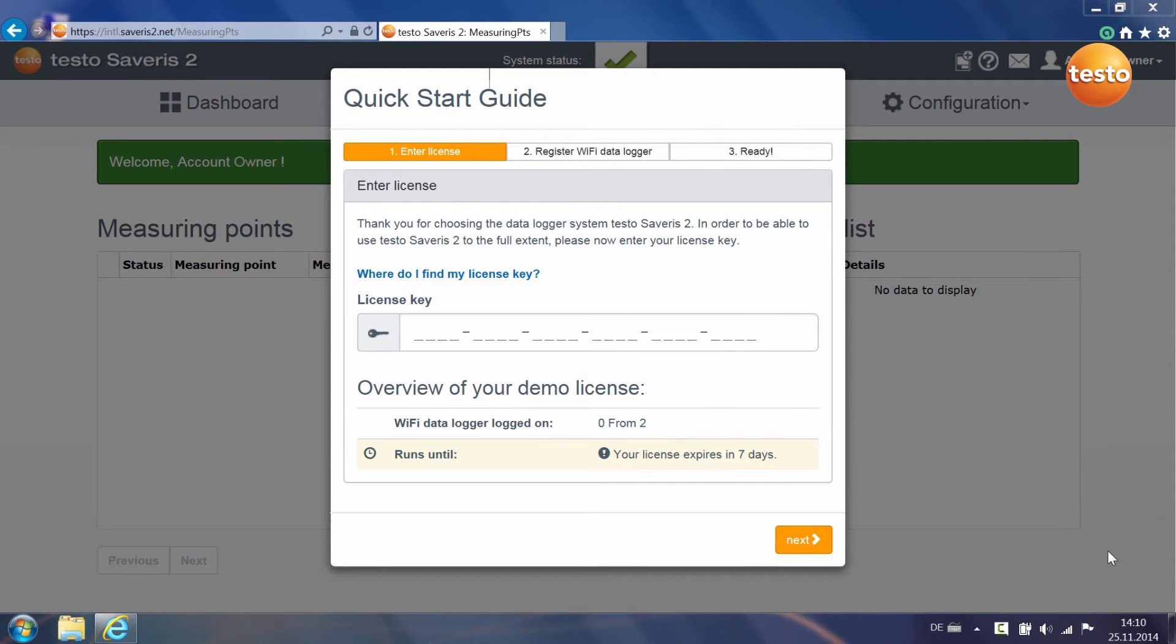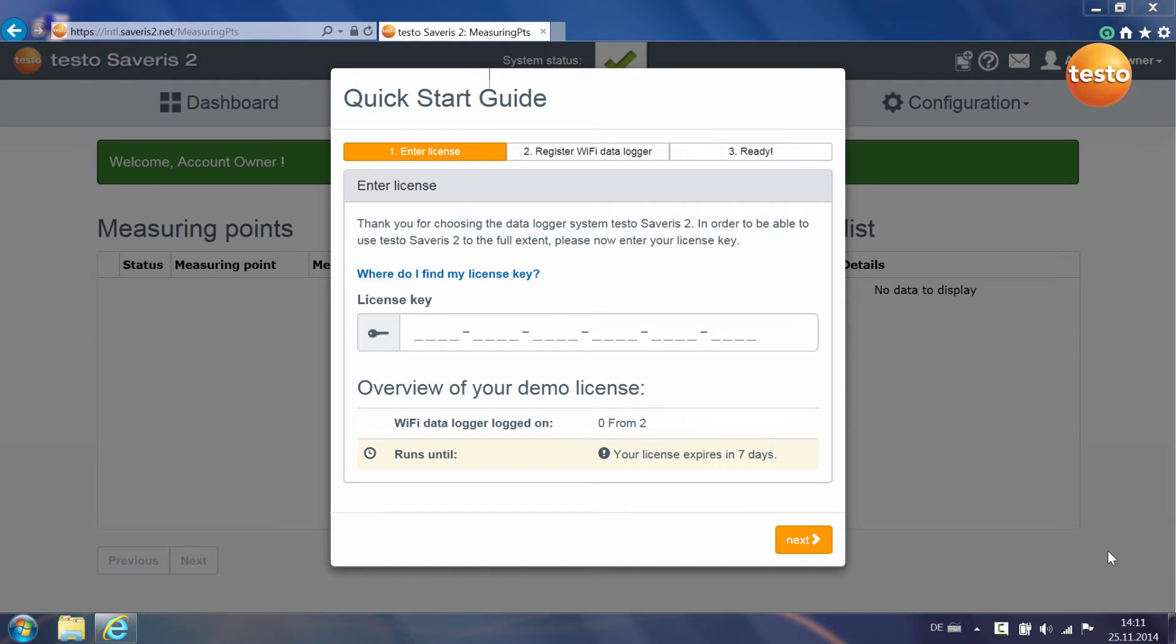When you register for the first time in the Testo Cloud, the Quick Start Guide automatically starts. This guides you through the first steps for commissioning your Testo Severus 2 system.